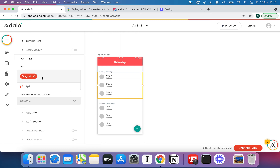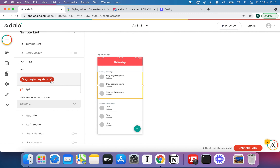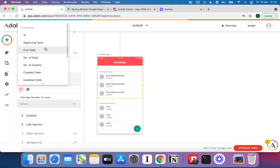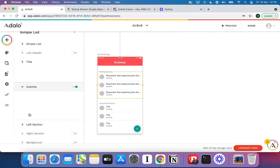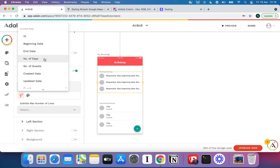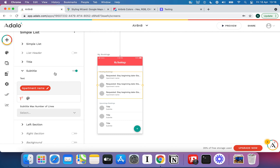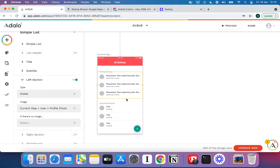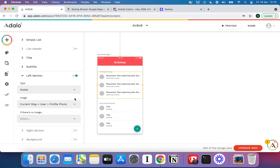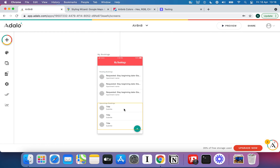We can edit a few details — for example, the stay's beginning date and end date. We can even put a little word in front like 'Requested.' For the subtitle, we can put in the apartment name. For the left section with the avatar images, you could go to the database, grab the current stay's guest, and put their profile photo in there. That's a way for the host to see who's actually requesting the stay.